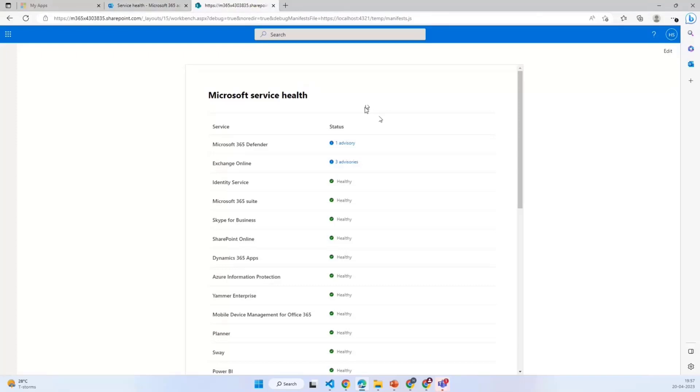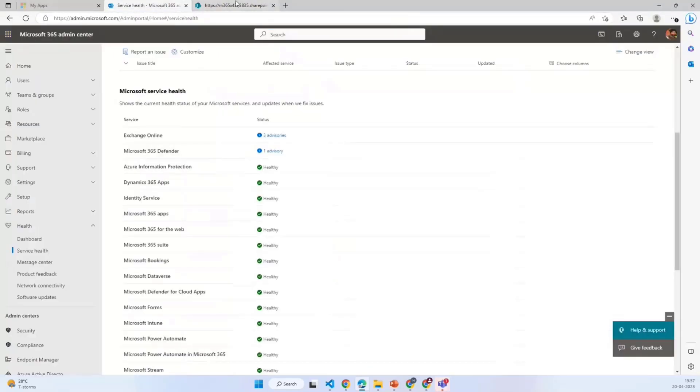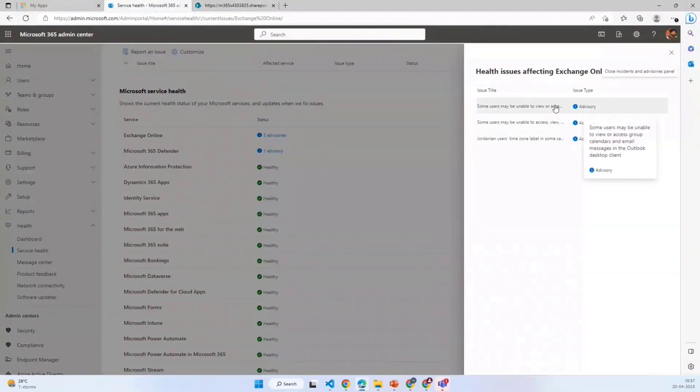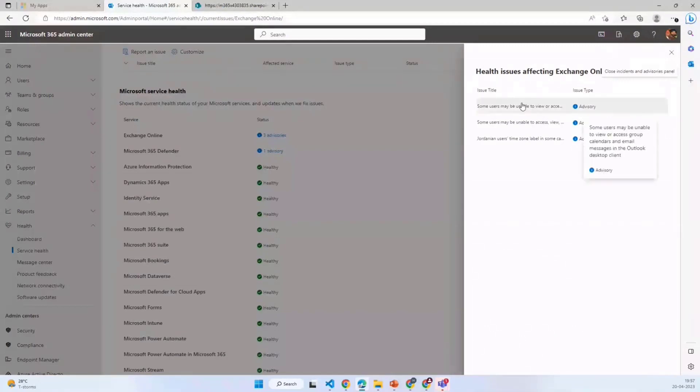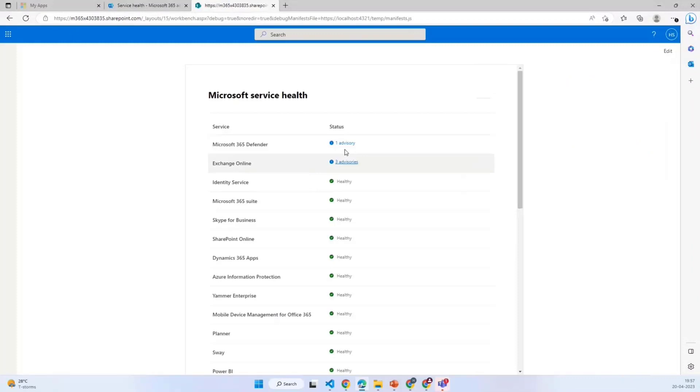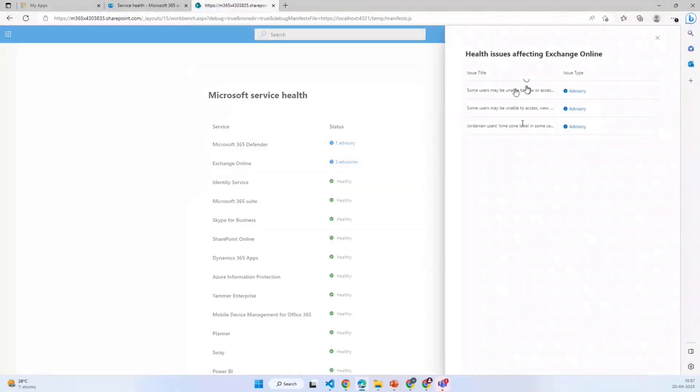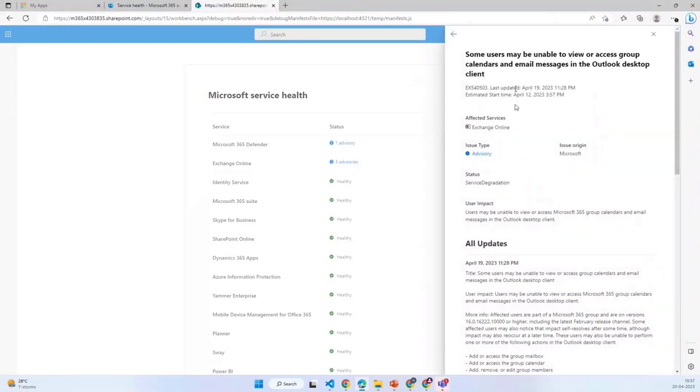Look and feel wise and functionality wise, I tried to replicate everything similar to the Microsoft admin center. If I click on these three advisories, it shows the tabular structure with all the advisories we have with the issue title and the issue type.